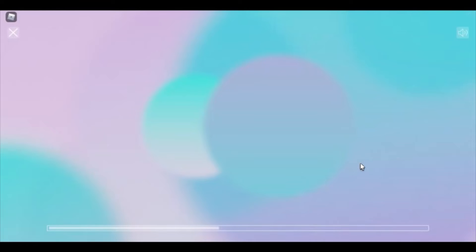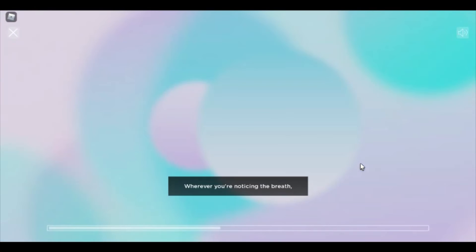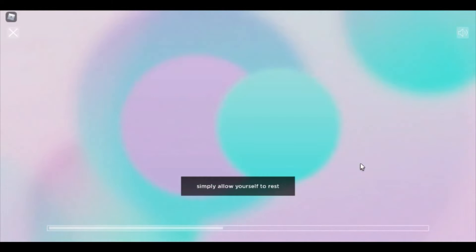Perhaps the subtle movements on the tips of the nostrils. Wherever you're noticing the breath, simply allow yourself to rest with each inhalation and each exhalation.